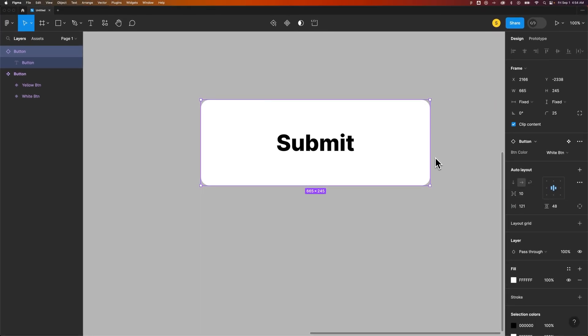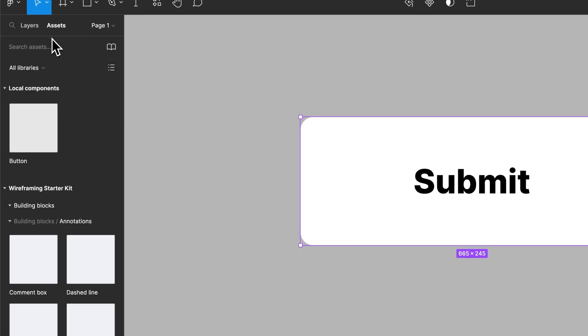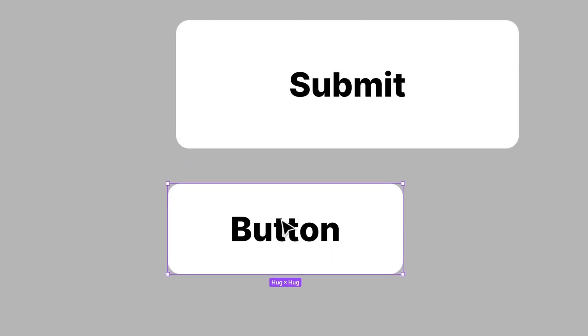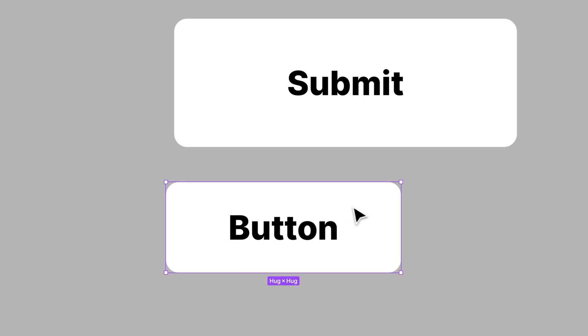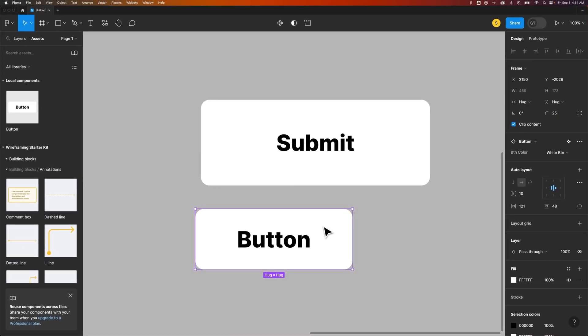But this doesn't edit the original component. So if I were to come over into my assets and find that component again to bring it out here, it's going to be the same as the original state of the component, the original version of it.